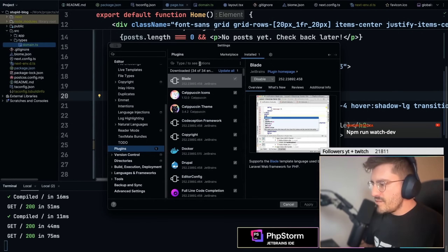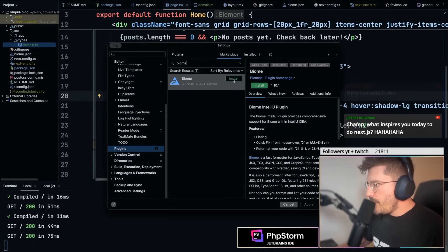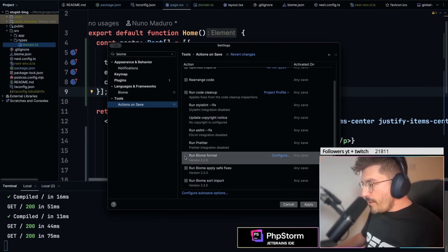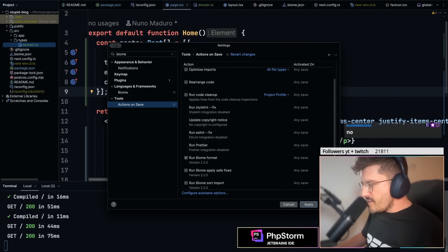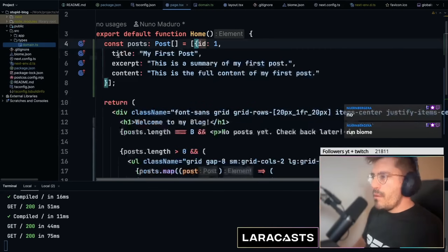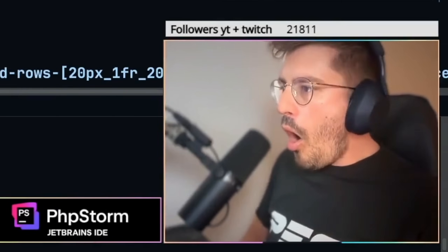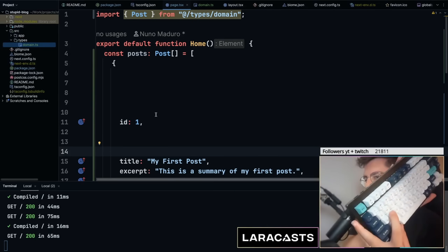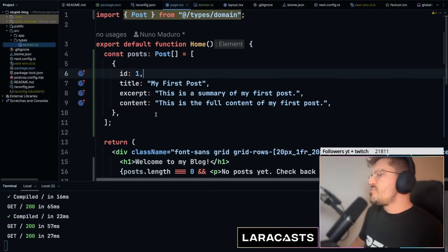Let me go to plugins and search for Biome on the marketplace. I'll install the Biome plugin. Now when I press Ctrl+S it automatically formats everything — much better. That's working great.